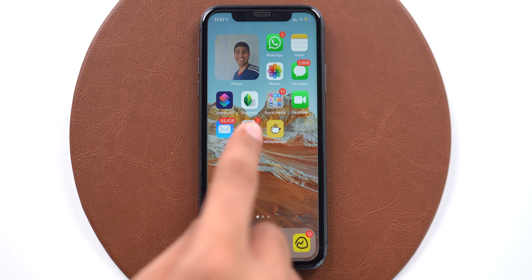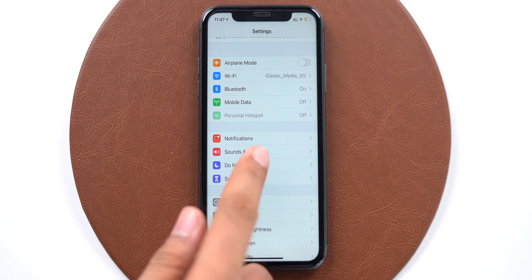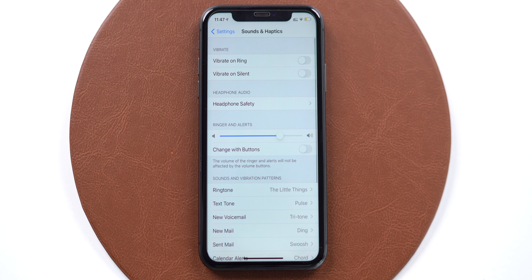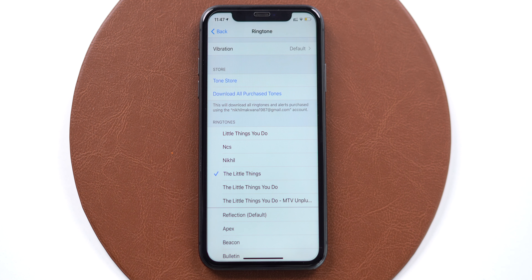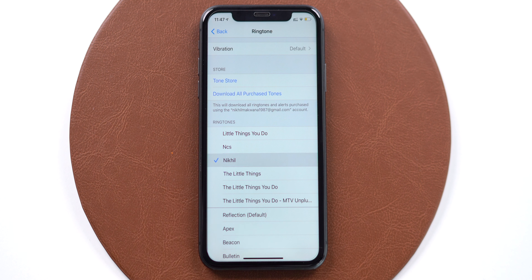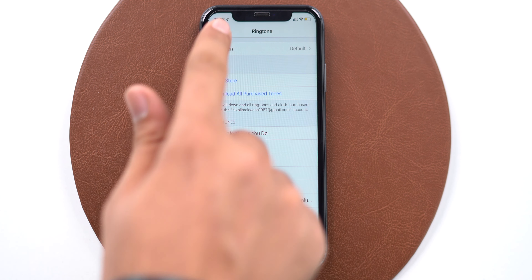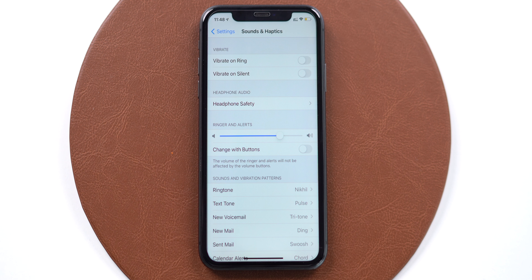Now navigate to the Settings app, go to Sounds and Haptics, and select Ringtone. And here it is — Nikhil. I have just created and added a clip of 30 seconds as a ringtone on my iPhone. Let me set it. I like this sound — tap on Back. So now I have set this ringtone named Nikhil as my default ringtone on my iPhone.